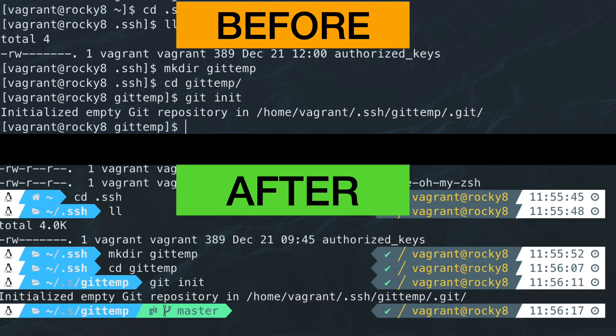OhMyZsh will transform your terminal into something a lot more readable, with icons, coloring and themes. This will in return improve your efficiency, so let's get right into it.